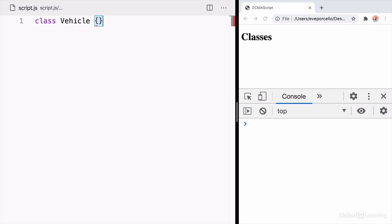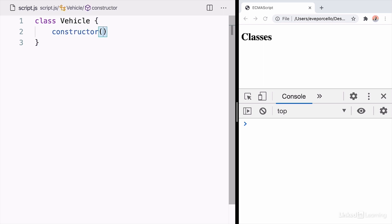First, let's go ahead and create a class called vehicle. In it, there's a constructor function and the constructor is basically just going to set up any properties that this class is going to use.